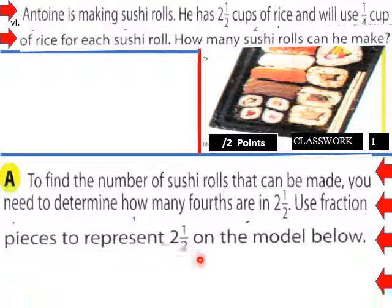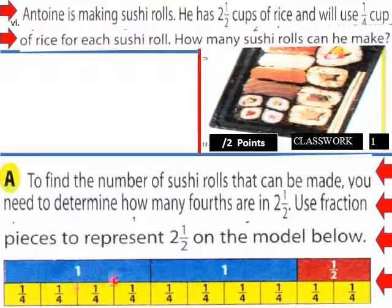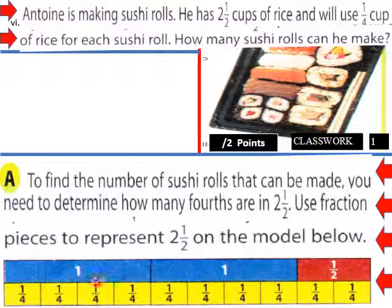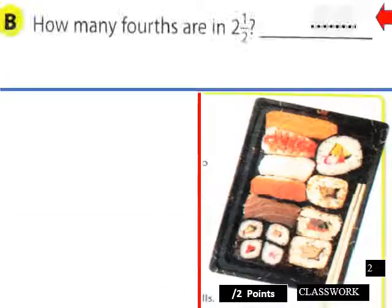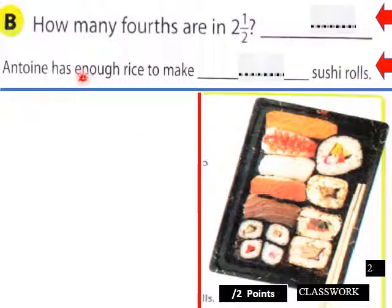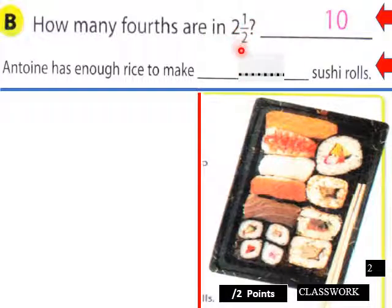Use a fraction to represent two and a half on a model. Here is a model for two and one-half divided up in fourths — four fourths per one whole, and then one-half has two one-fourth portions. How many fourths are in two and a half? There are ten. Anton has enough rice to make ten sushi rows.